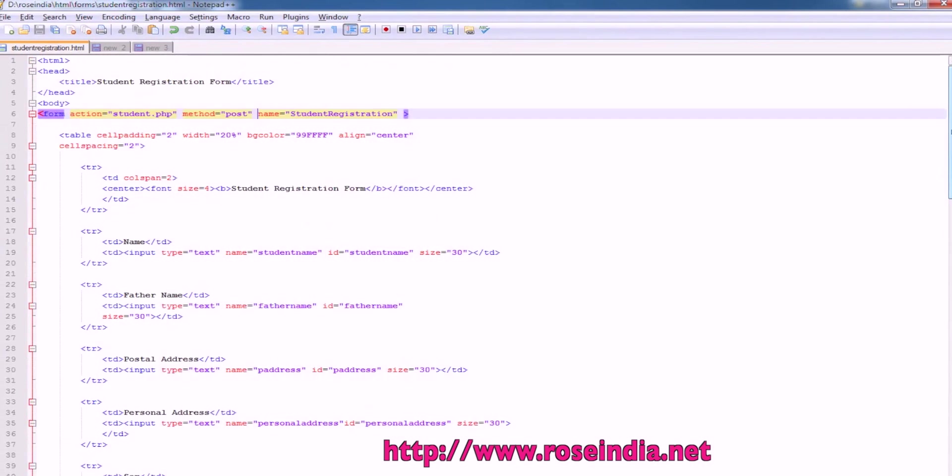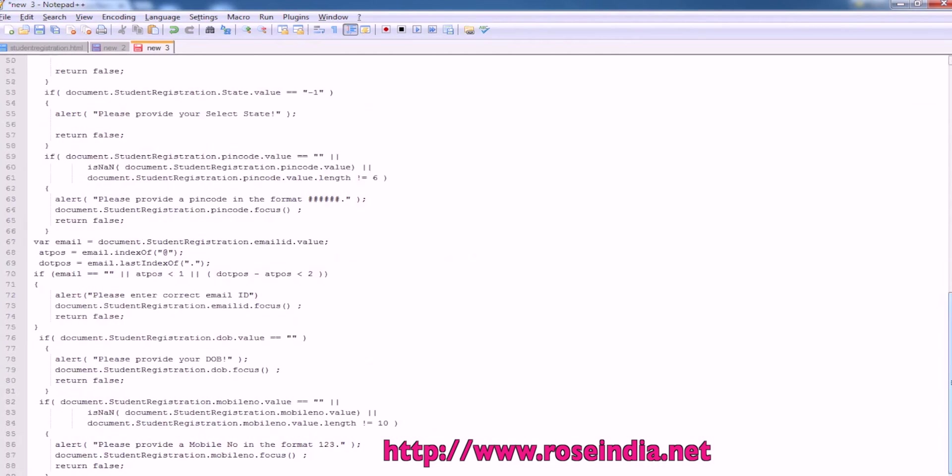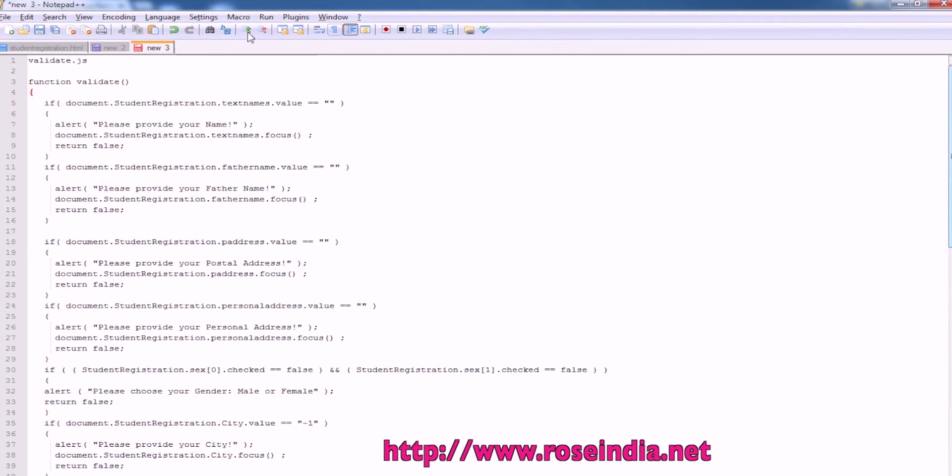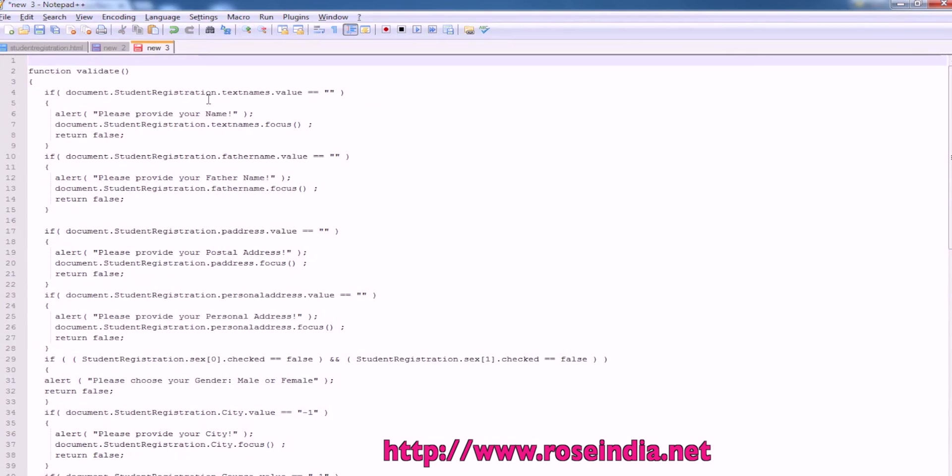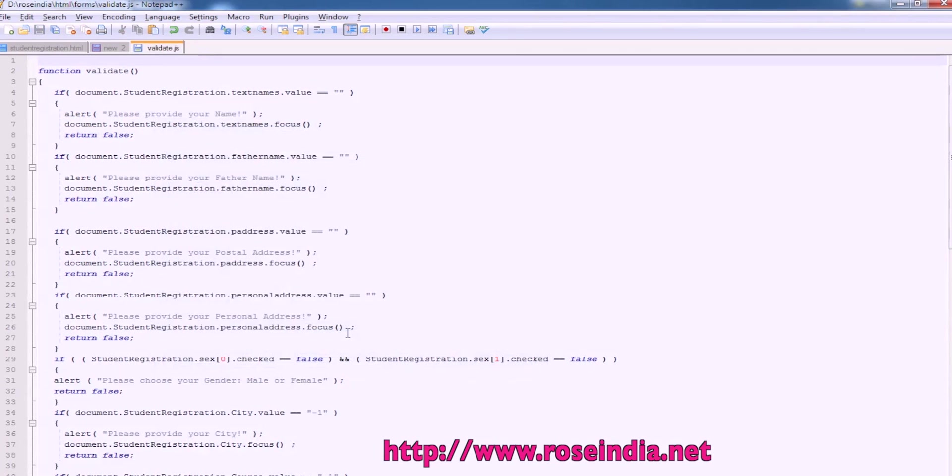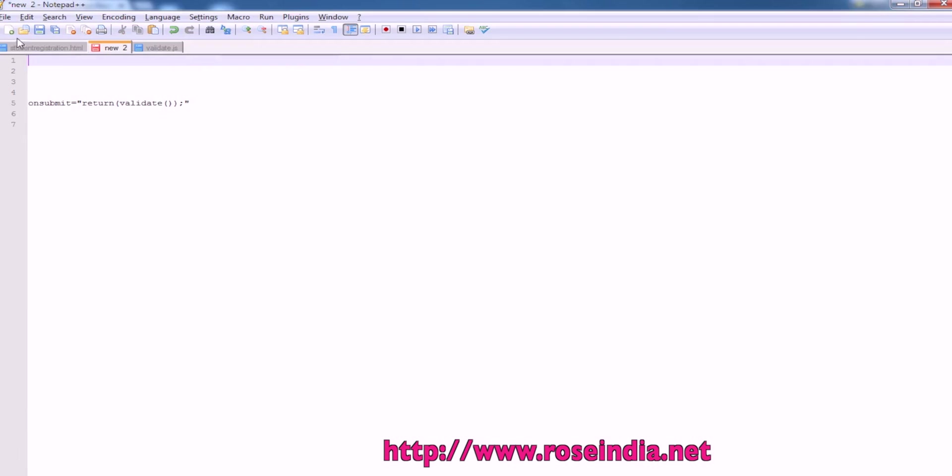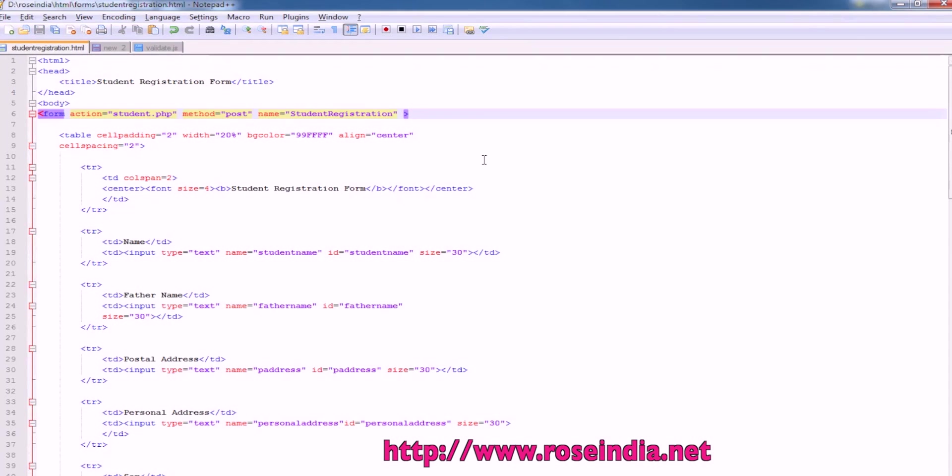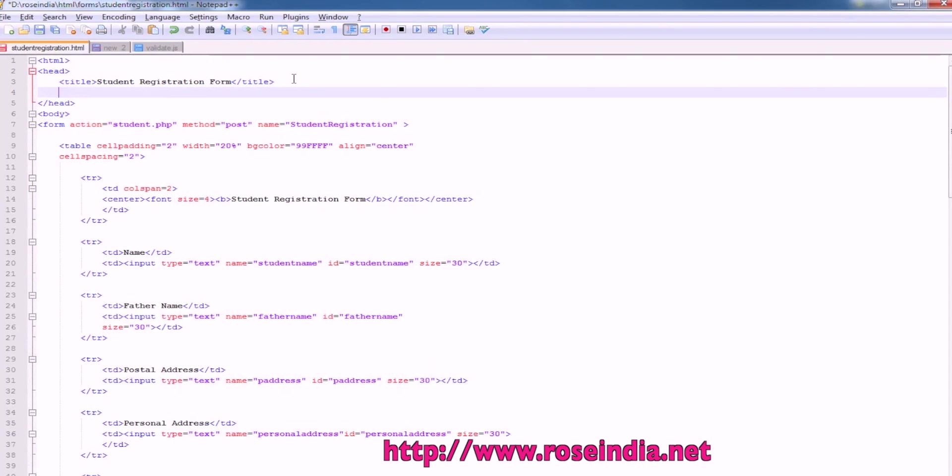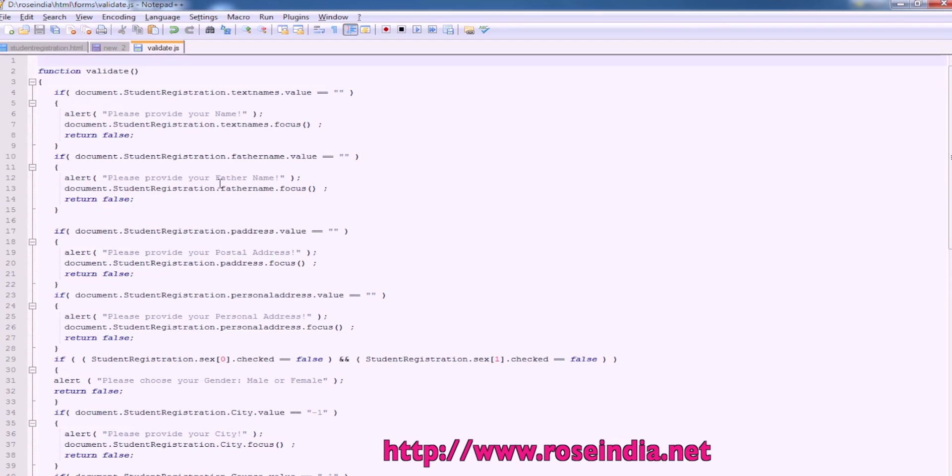Next I will show you how we can make the JavaScript validation. For this, you have to create a script file called validate.js and save it here. And then we can include the JavaScript by this tag. So we should include this in the head tag. Type is text/javascript. And source is validate.js. So this validate.js will be loaded for validation.